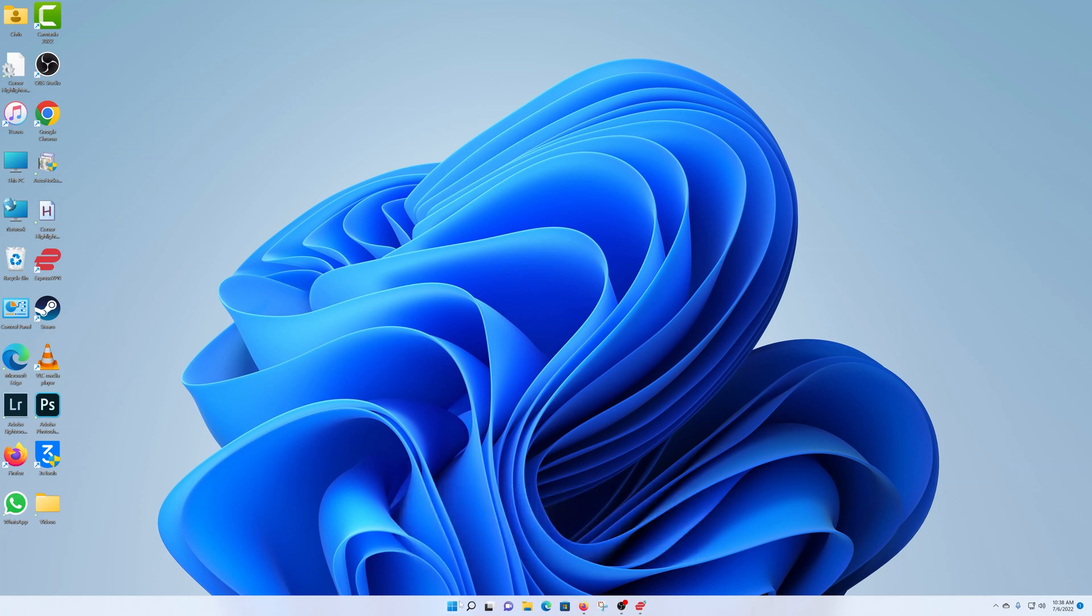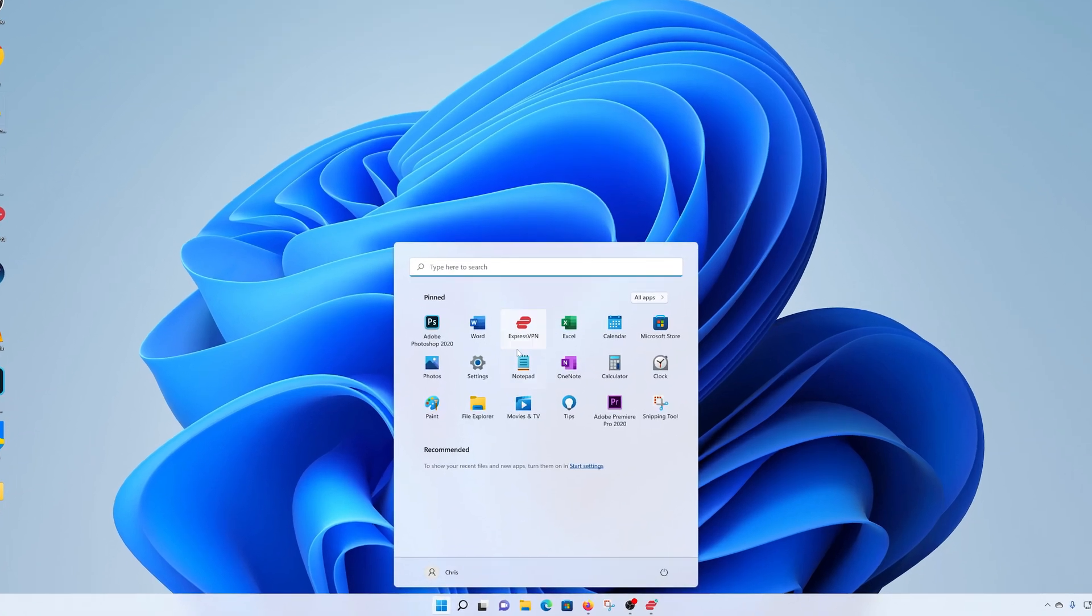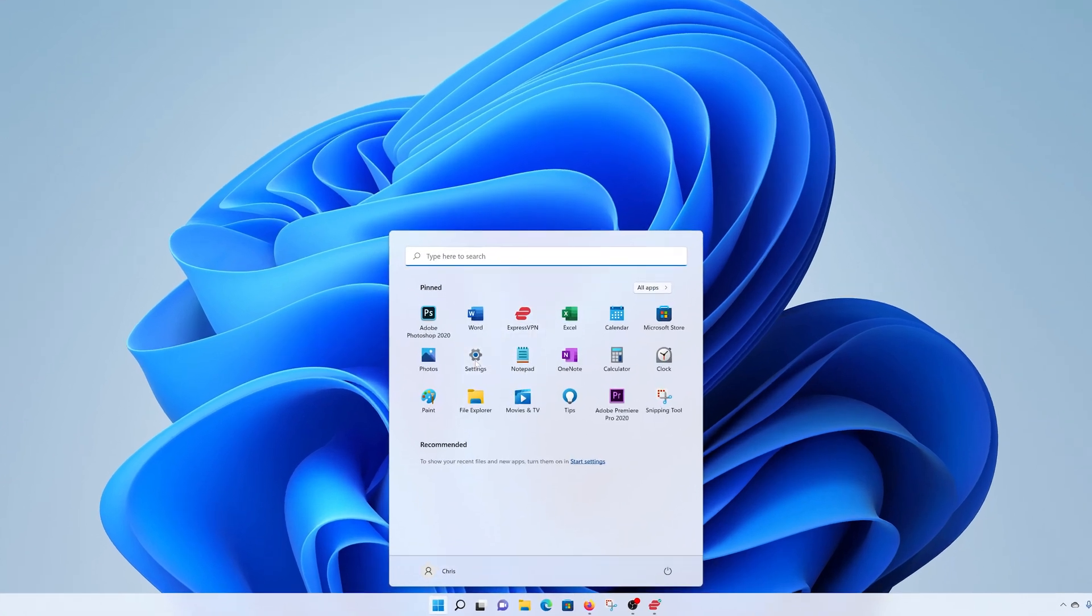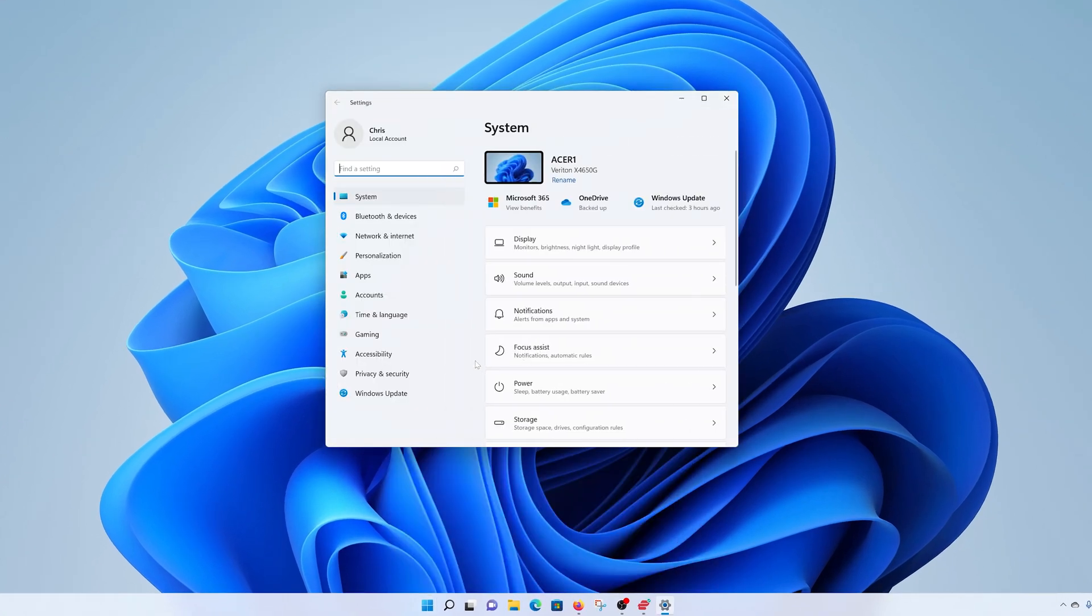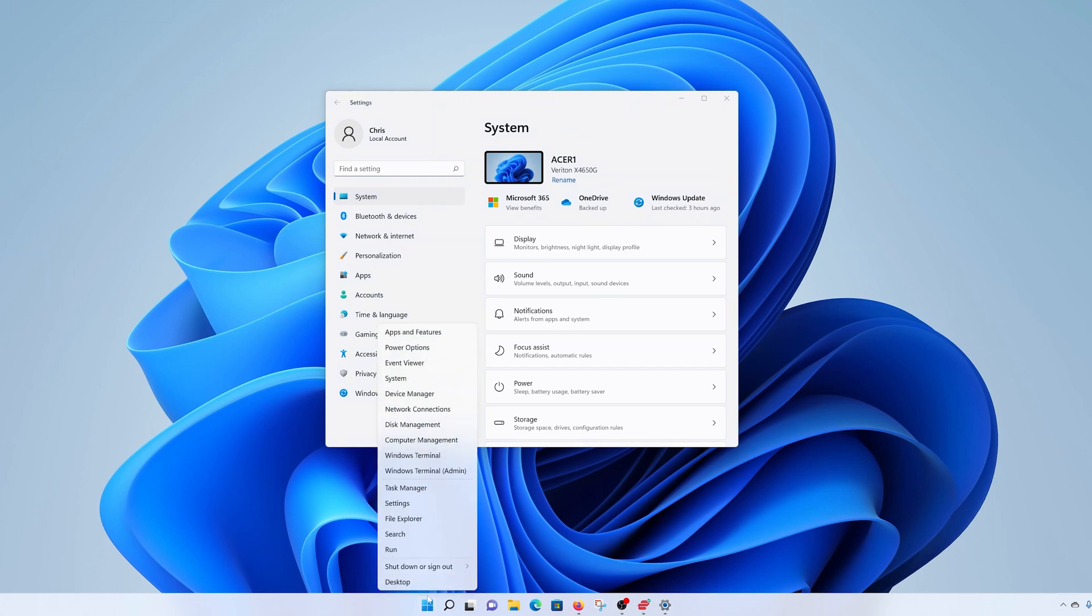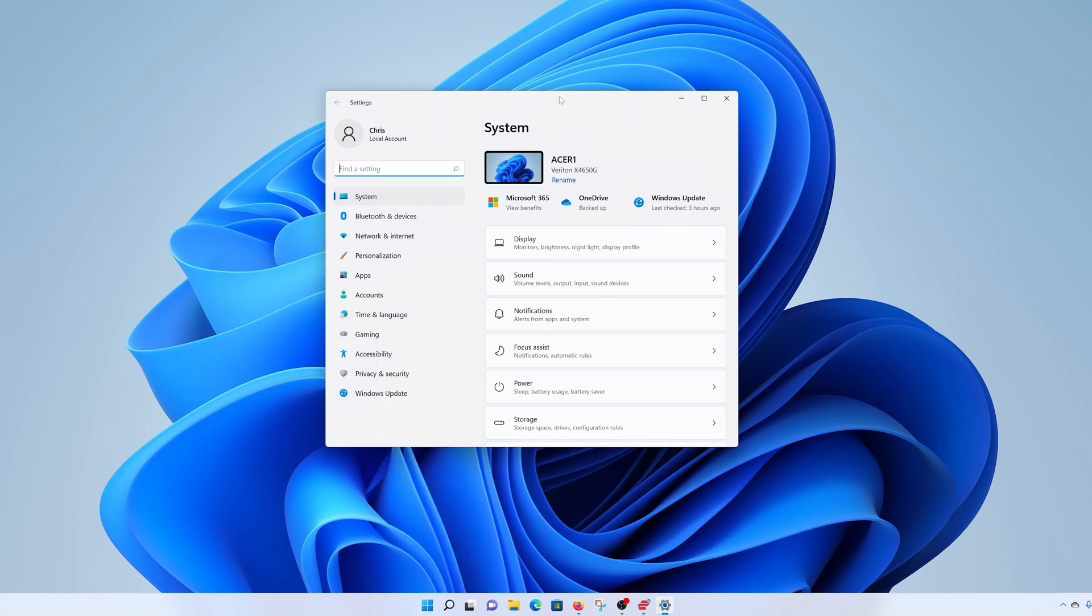First, click on the start button and select settings. Alternatively, you can right click on the start button and click on settings. Either way, it's going to land you on the settings page.